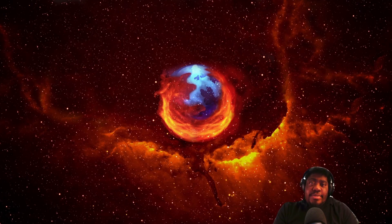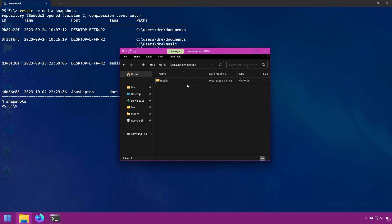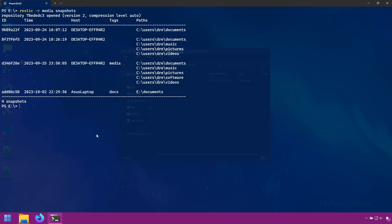Let's look at searching for specific files and folders within our RESTIC backup. I've got my media backup here on my E drive with our list of snapshots. Now let's say there's a specific file or folder that you want to check or make sure that it's in your backup.